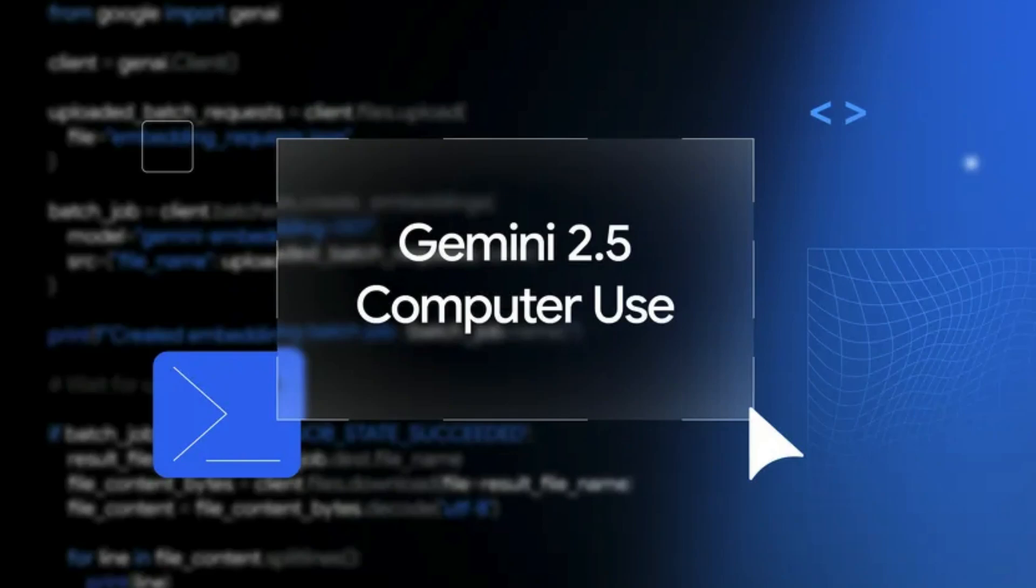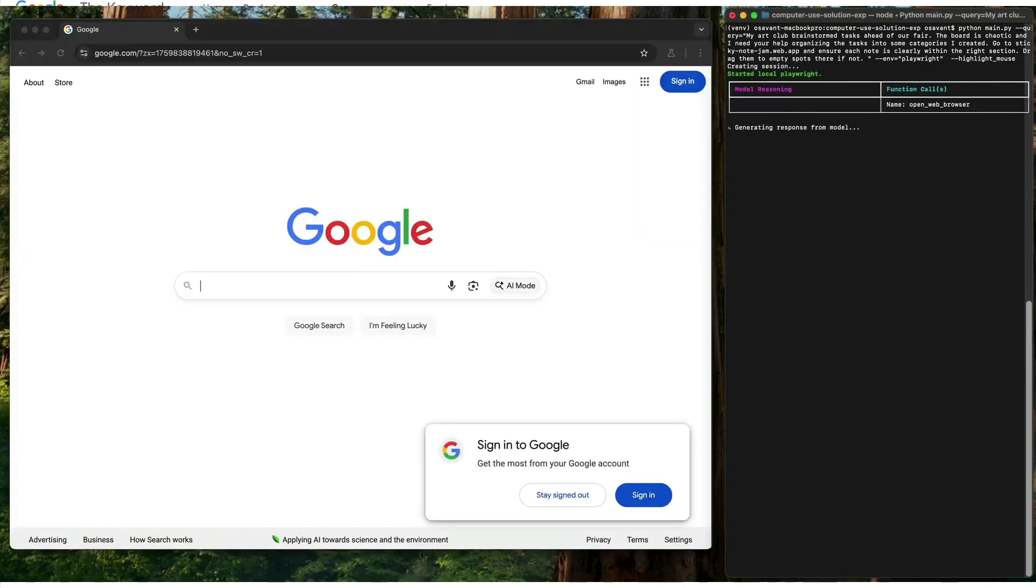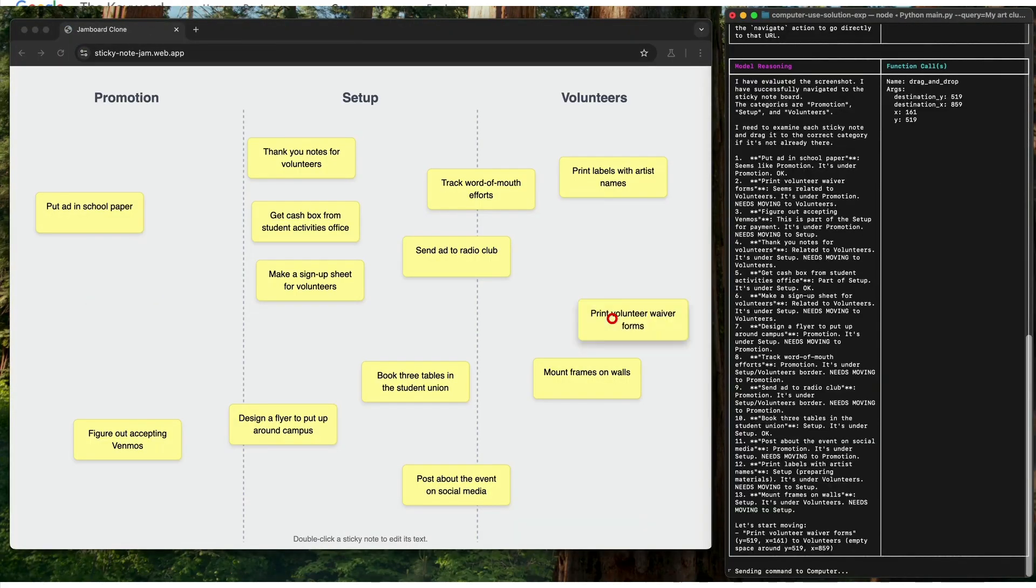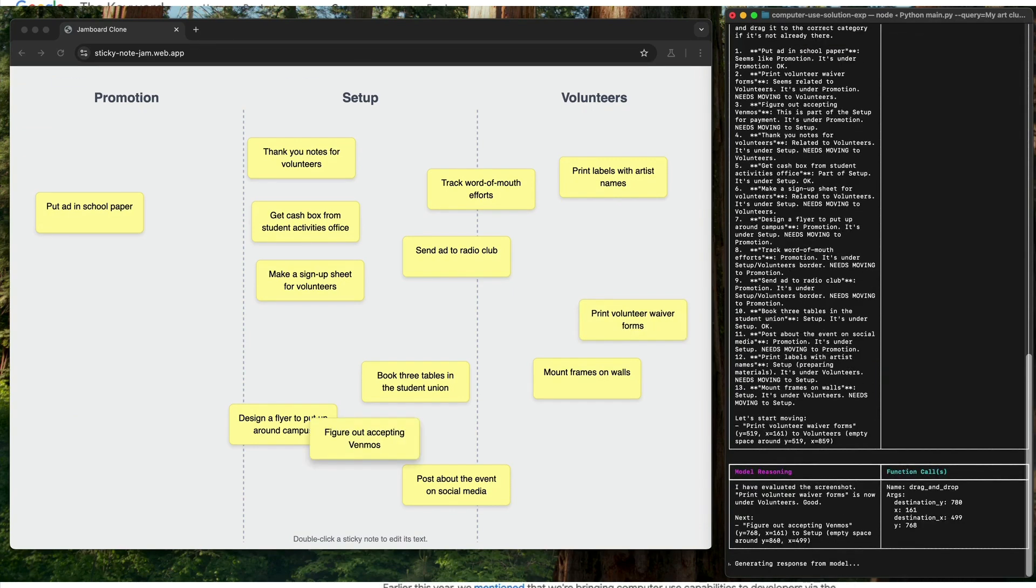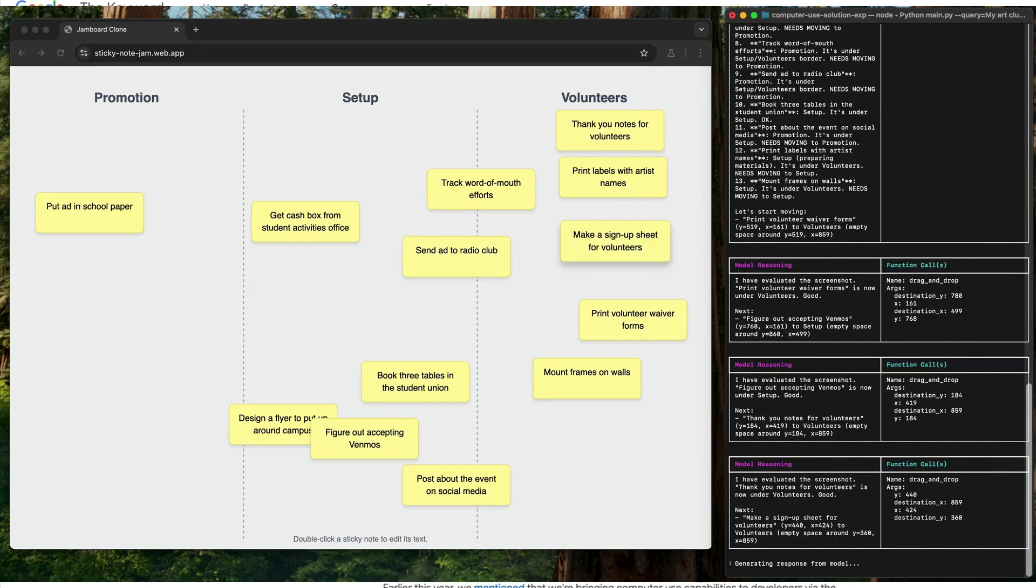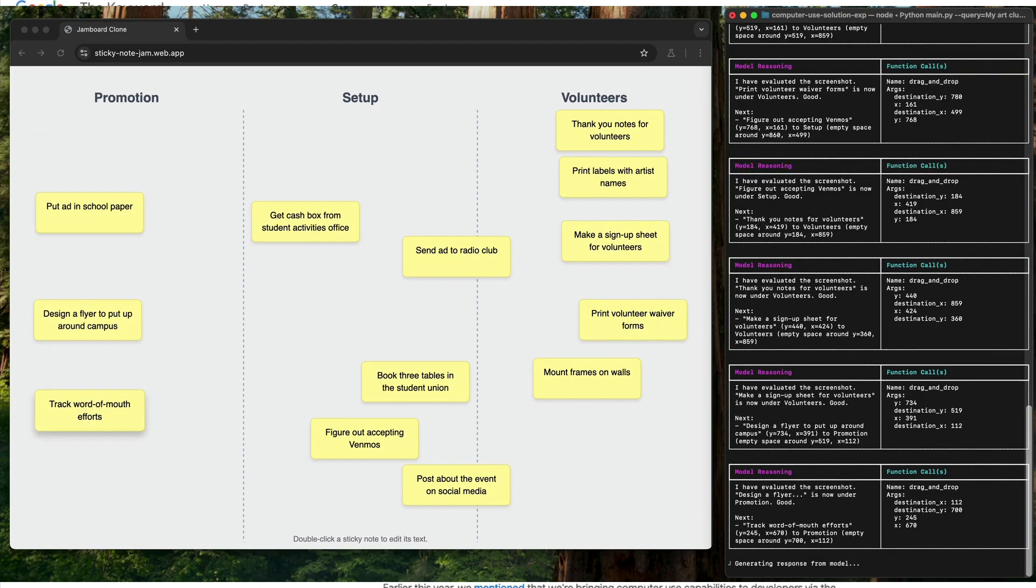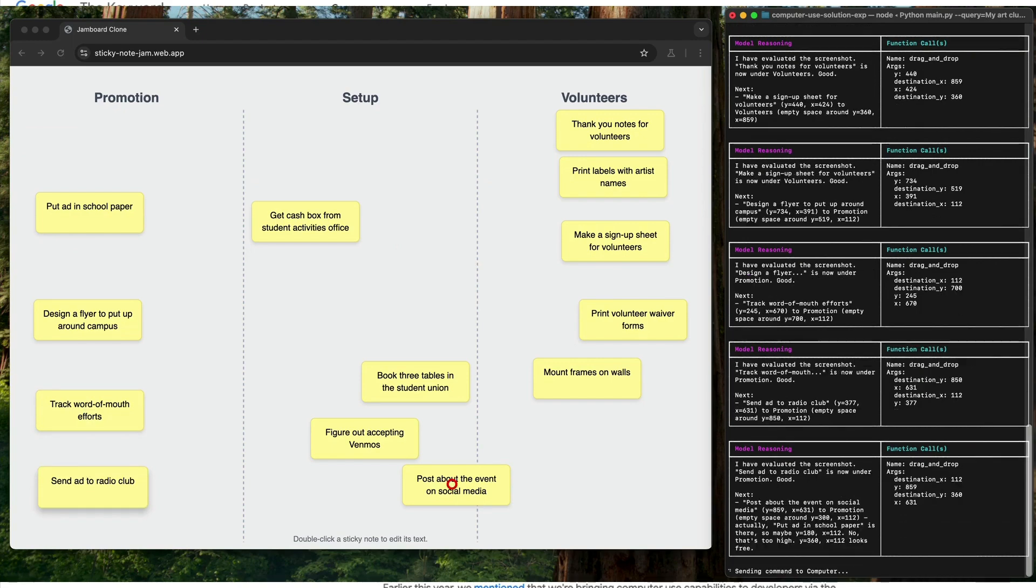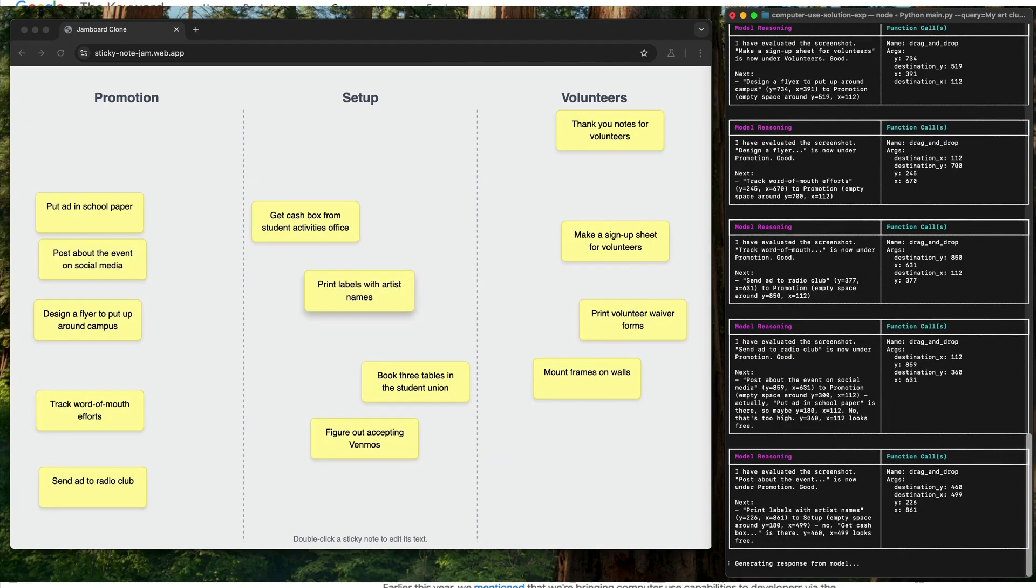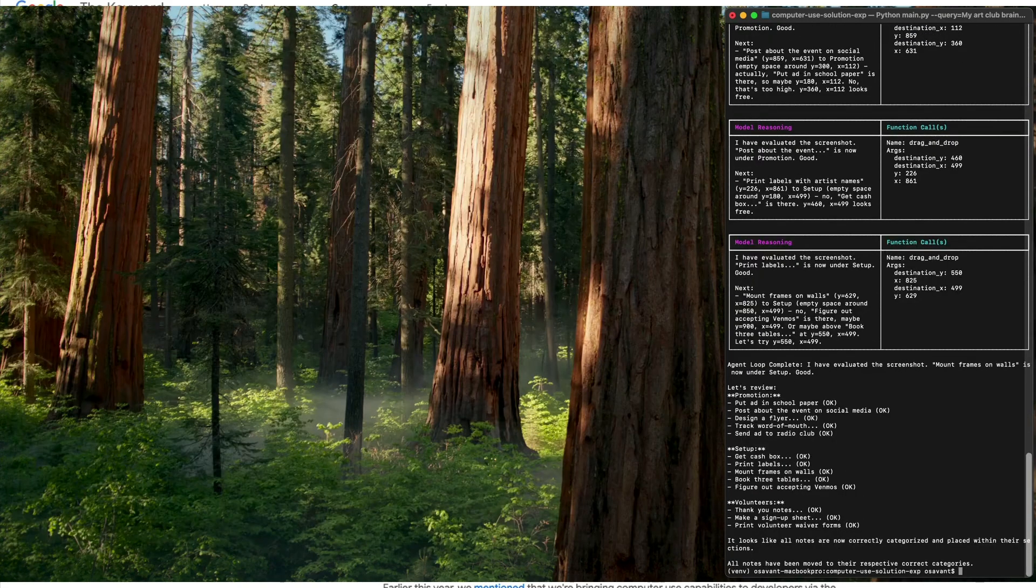Google Gemini has launched a new exclusive computer use model. This model can control your computer remotely or locally and then do certain tasks for you. This is like the CUA model from OpenAI which is for computer use. All the agentic tasks that you want to do with a computer use model, you can do it with this particular model. This is a dedicated model different from 2.5 Pro.